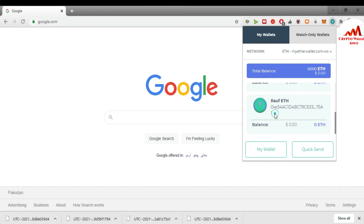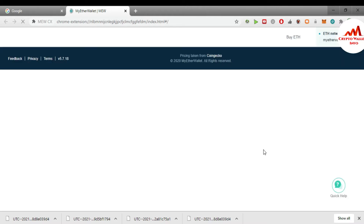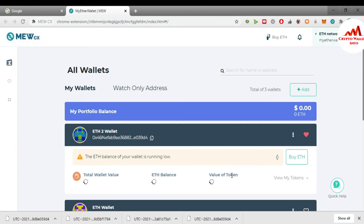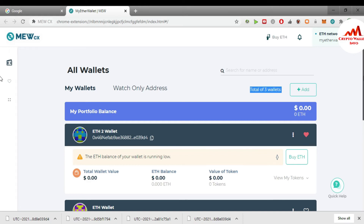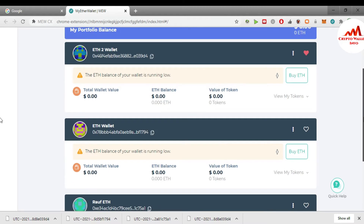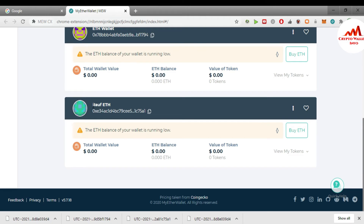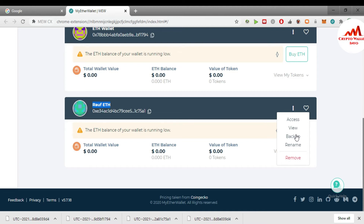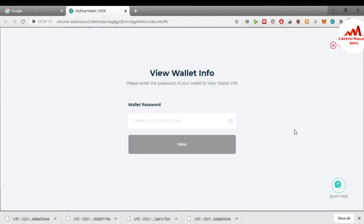If I need to get the private key of a specific wallet, let's say the 'Roof' wallet, I need to get the private key of this address. It's very easy — just simply click on 'My Wallet.' The interface is open in front of me and I have created three wallets. I can find the private key of all my wallets. To get the Roof wallet's private key, just simply click on the three dots, and there is a second option to view. I need to view or get the private key of this wallet, so just use this option and click on it.